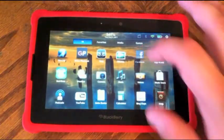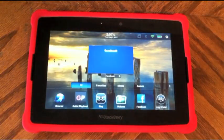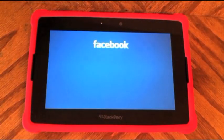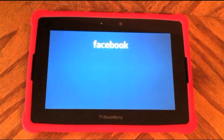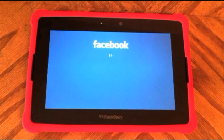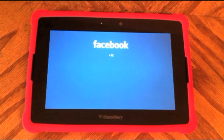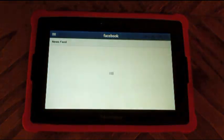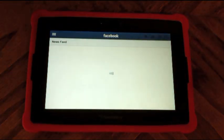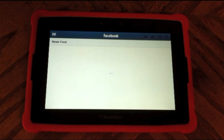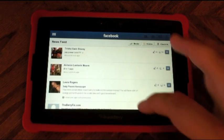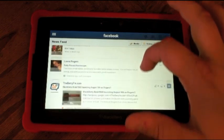Let's go ahead and turn on the Playbook and open up Facebook. Here's the splash screen — this is where you would normally enter your email address and password for Facebook. I've already logged in, so it's going to take me directly to the news feed. When you open up the app, you come right onto the news feed and it gives you all the latest stories that involve your friends.